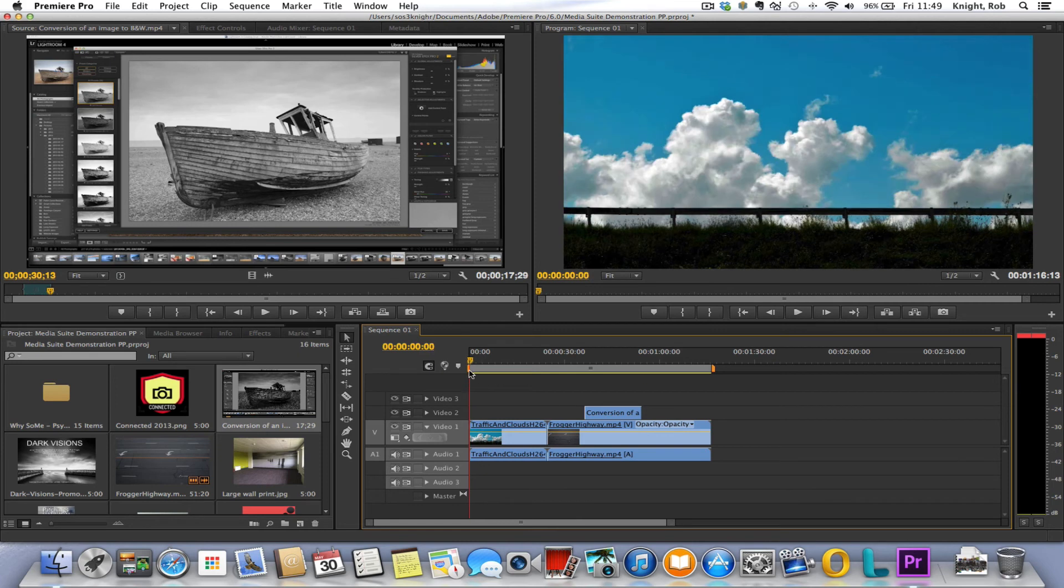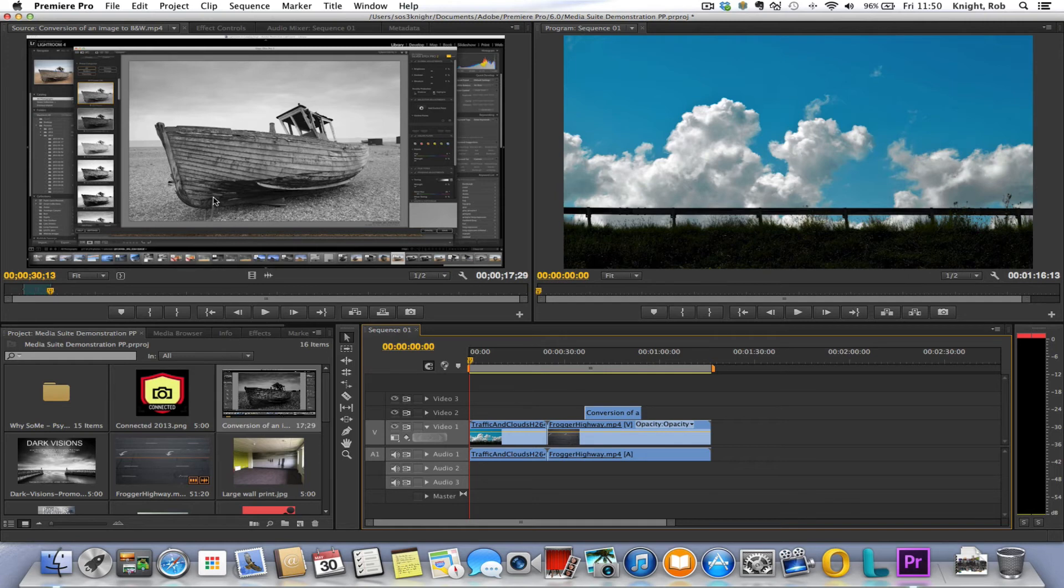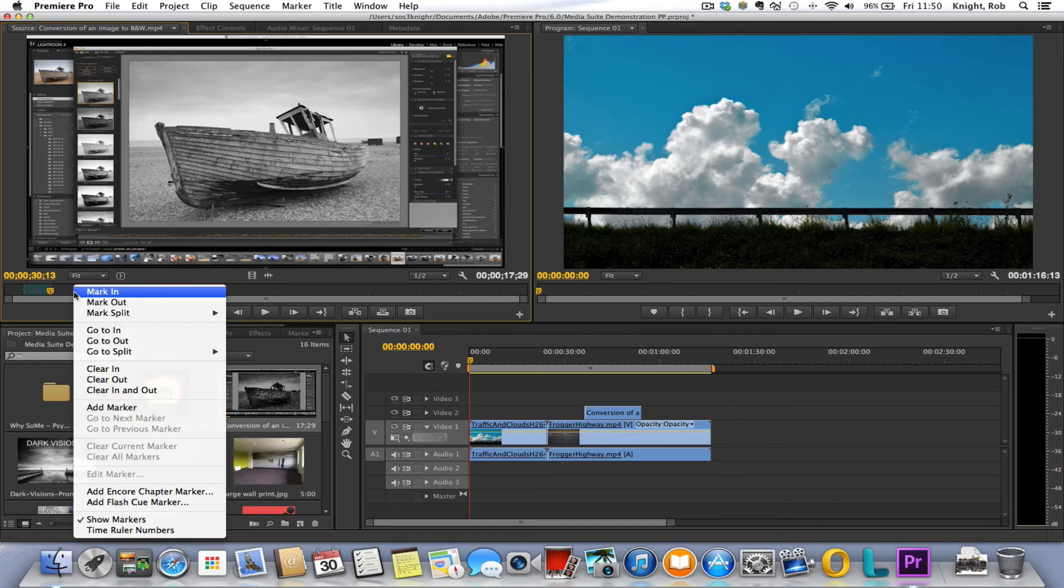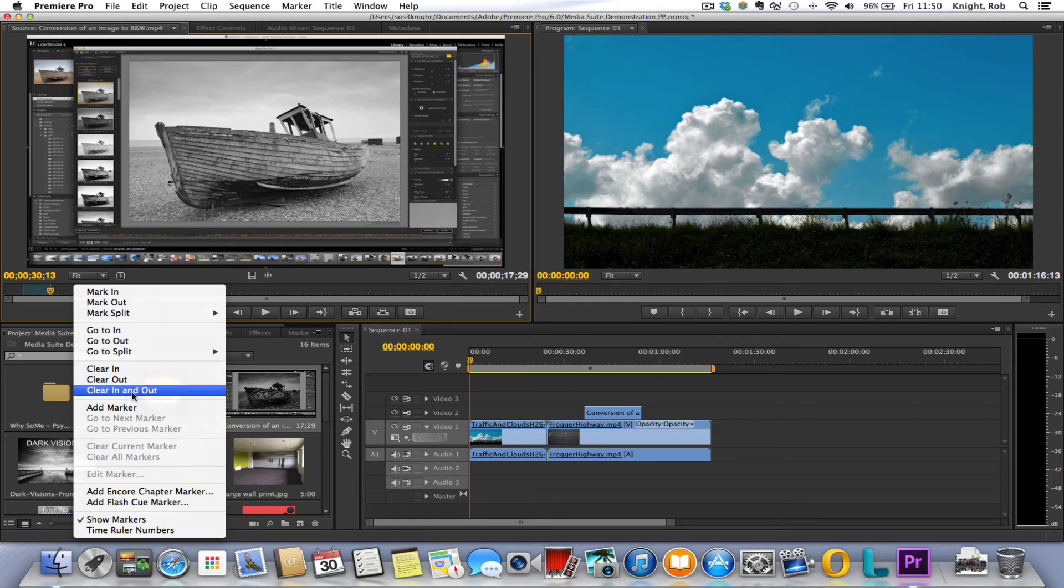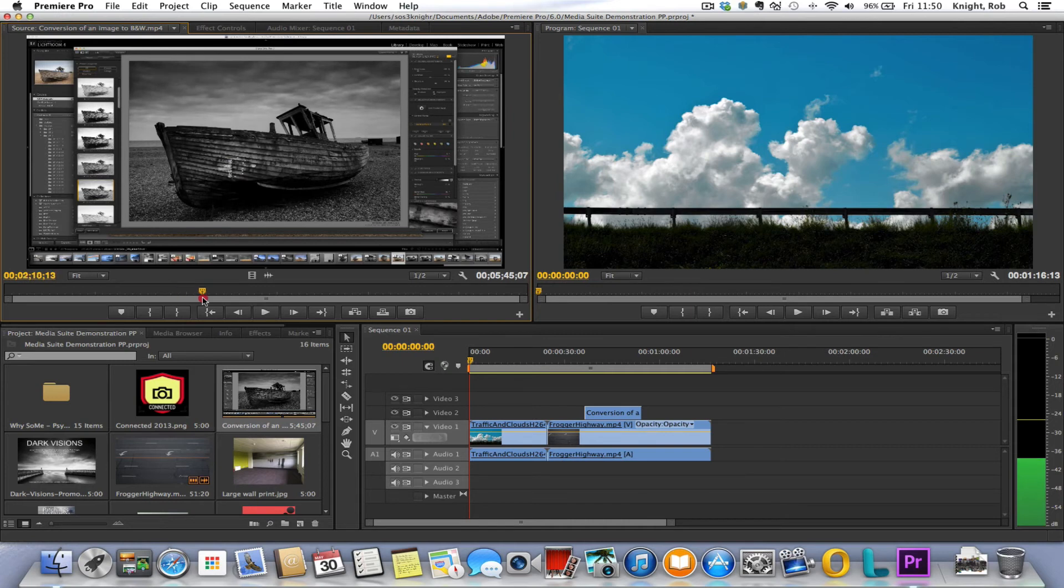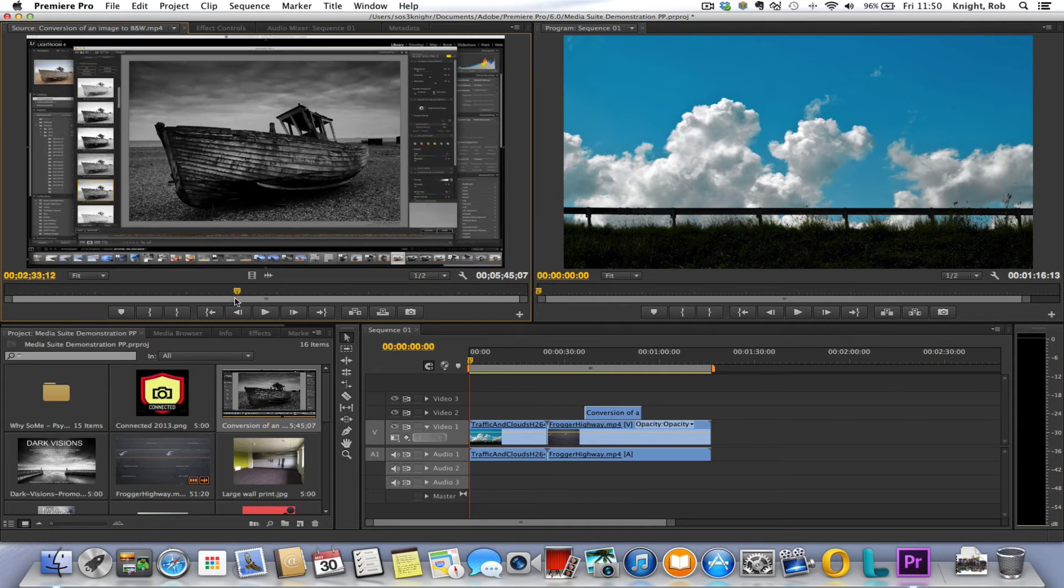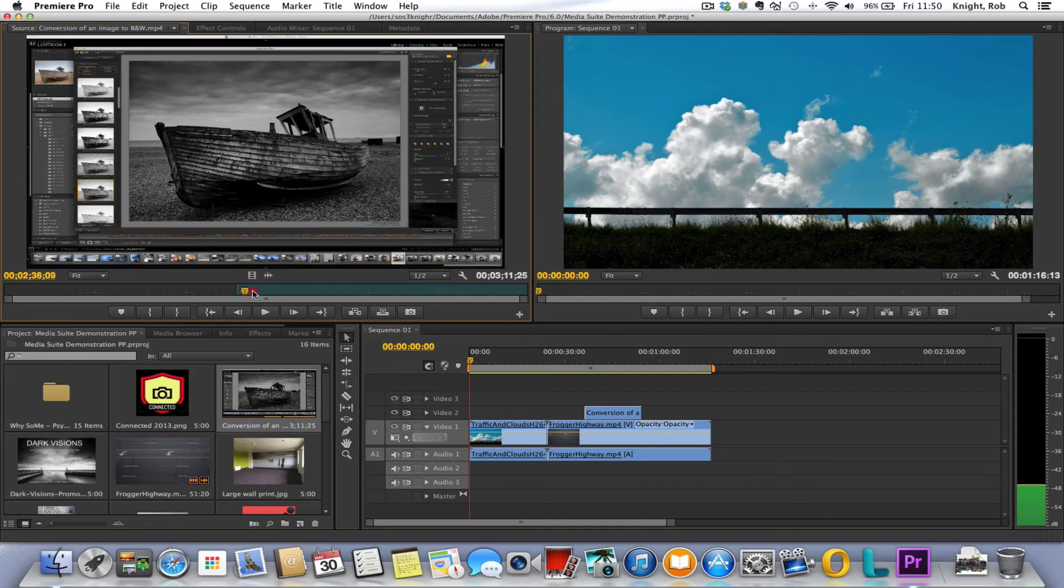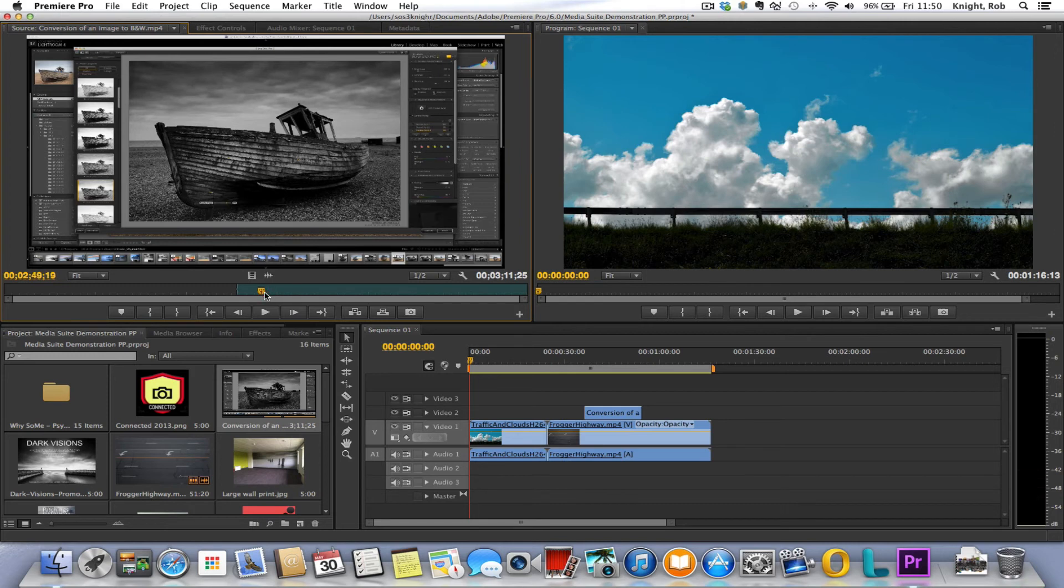Now the other thing we could do obviously here is we could, if we wanted, move the audio only from this. So we'll clear out in and out points, right-click, clear in and out point. We'll move along here, we'll pick another point where Rich is talking about what he was doing and processing this picture. We'll mark in, move the playhead along, and we'll mark an out point.